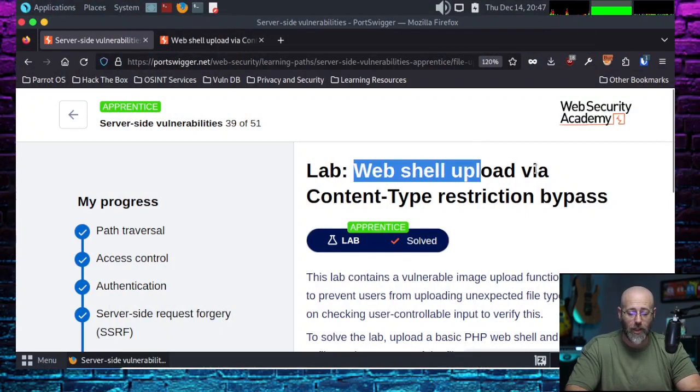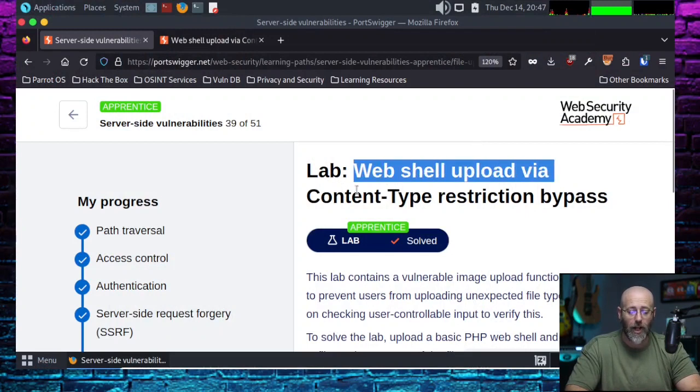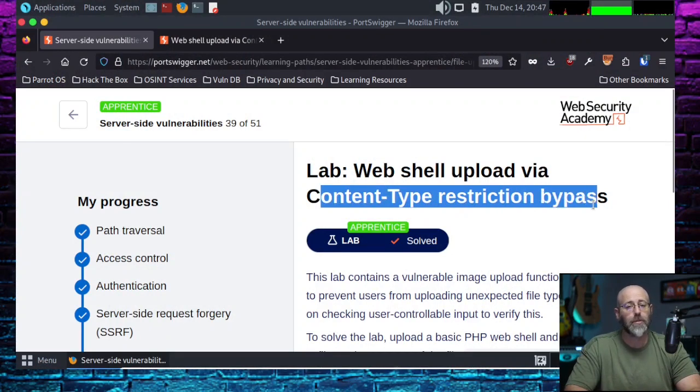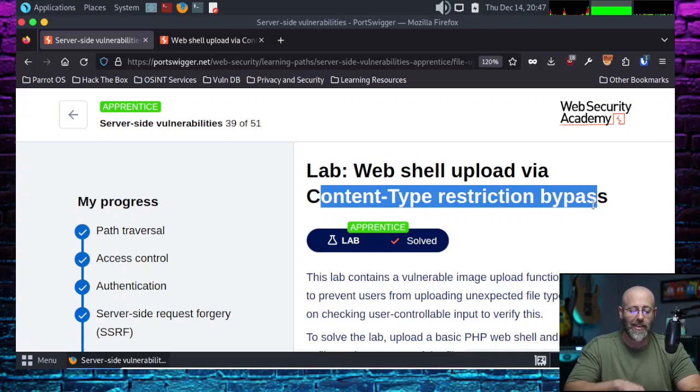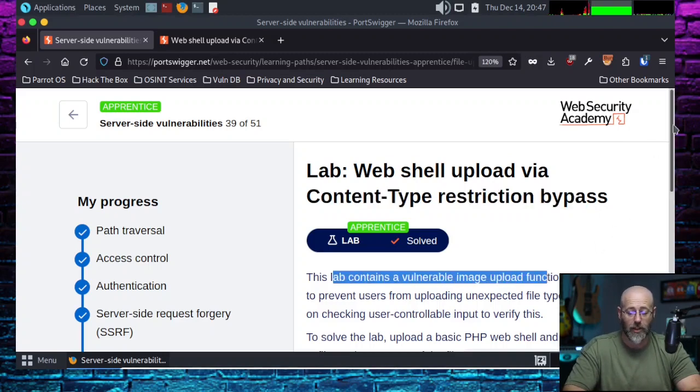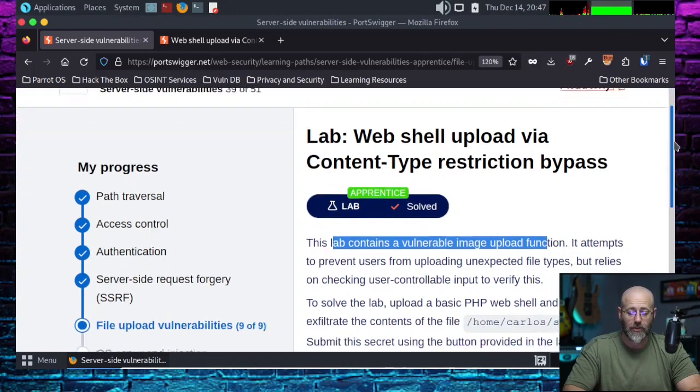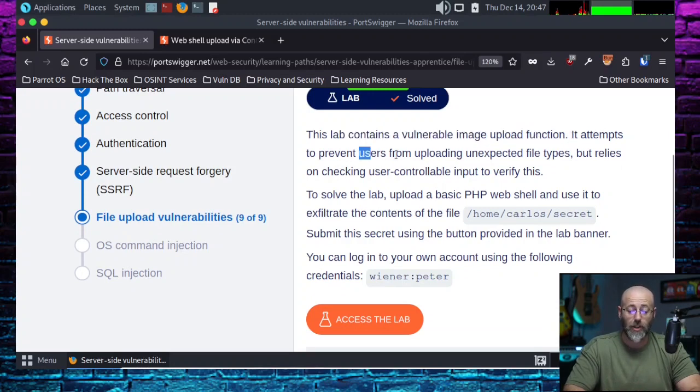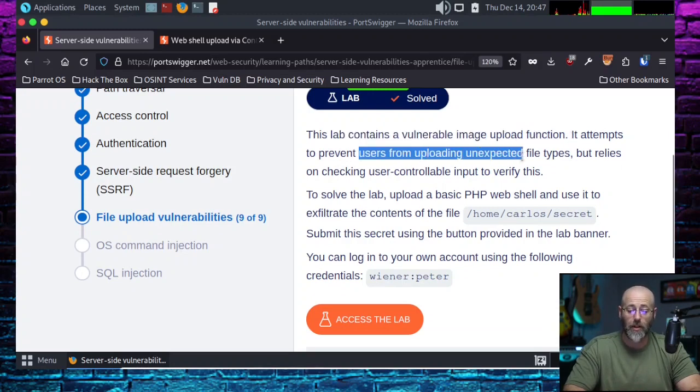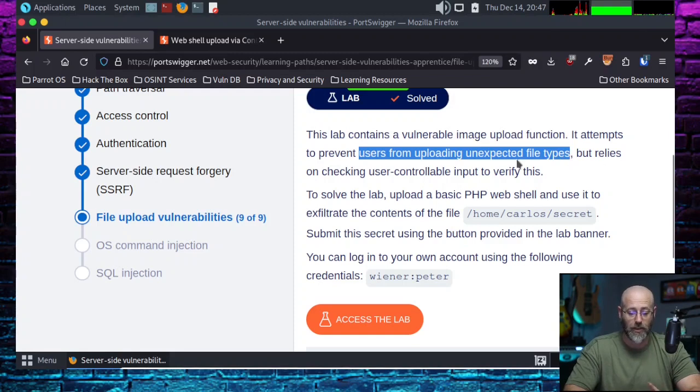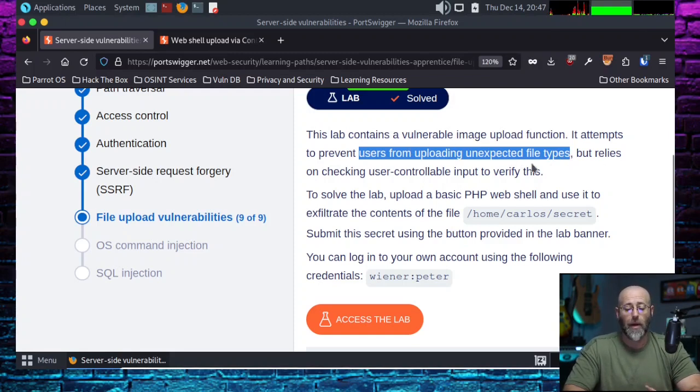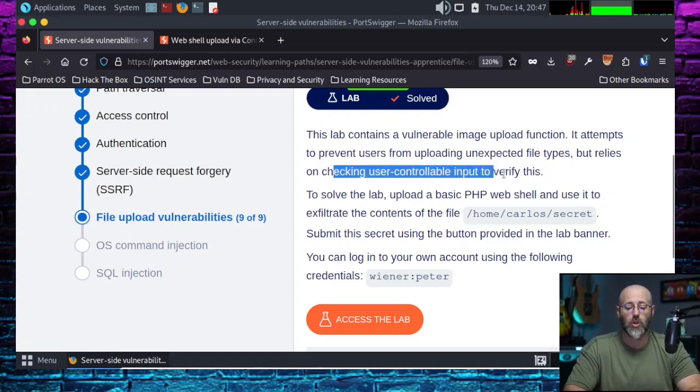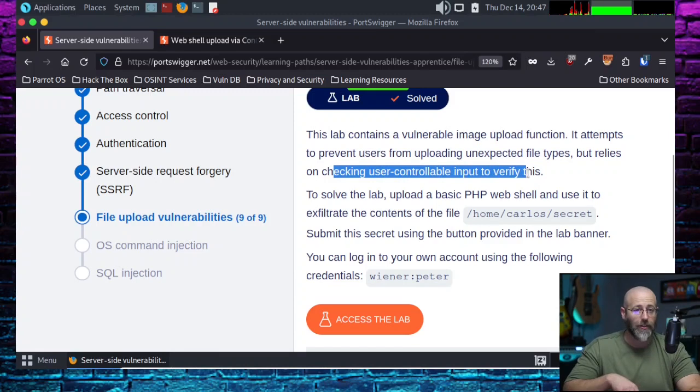Here we are, web shell upload via content type restriction bypass. That's today's lab. And this lab contains a vulnerable image upload function. Well this sounds familiar. In the previous episode, we did the exact same kind of thing, right? There was a vulnerable image upload function. It attempts to prevent users from uploading unexpected file types, which is a little bit different than the last one, because in the last one it did no validation. But this one it does.